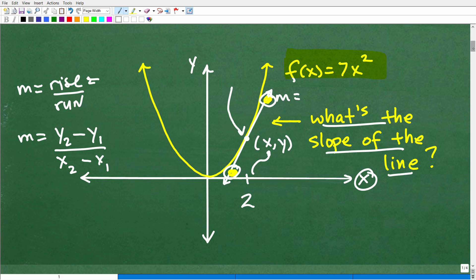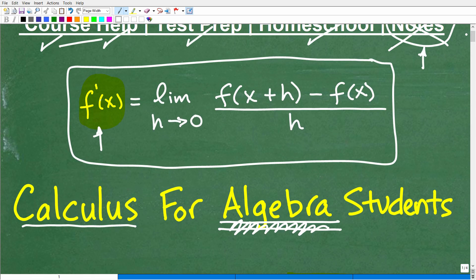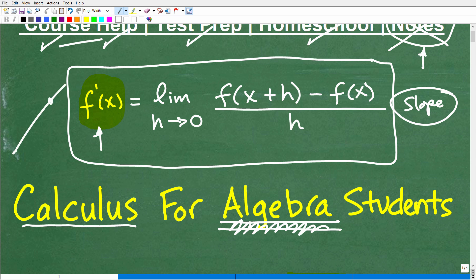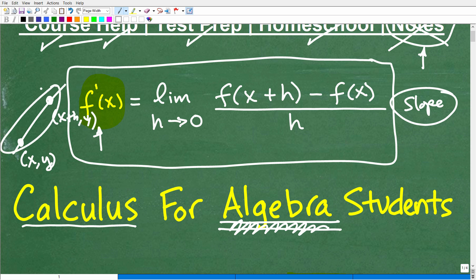This formula — the difference quotient — is really nothing more than calculating the slope. This is just like how we find the slope in algebra where you have two points: one at (x, y) and another at (x plus h, y). We are going to calculate the slope. It's called the difference quotient because we're finding the difference and a quotient — division. But really, it's nothing more than finding the slope between two points in algebra.